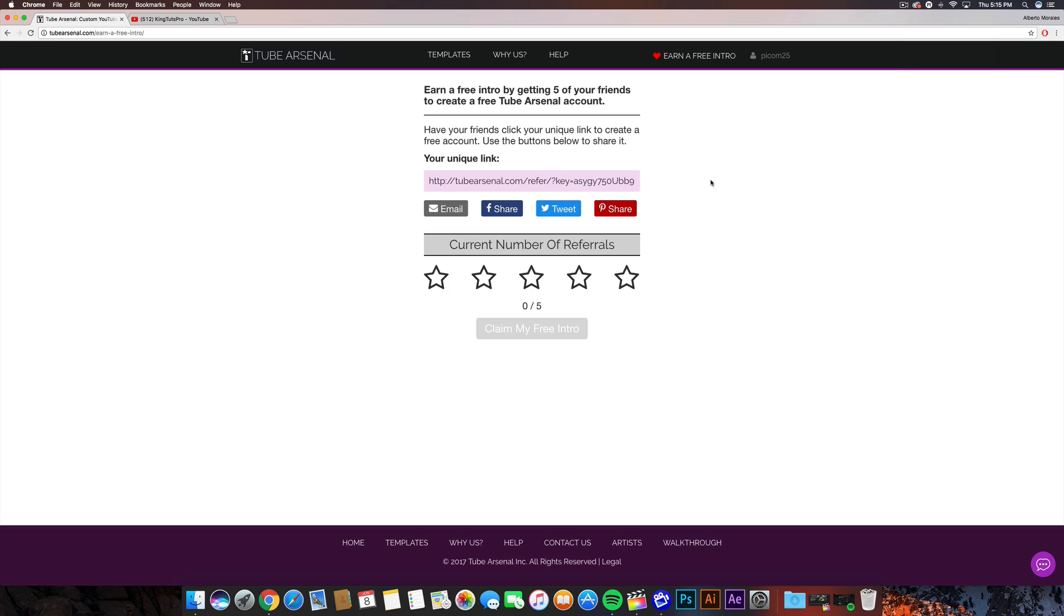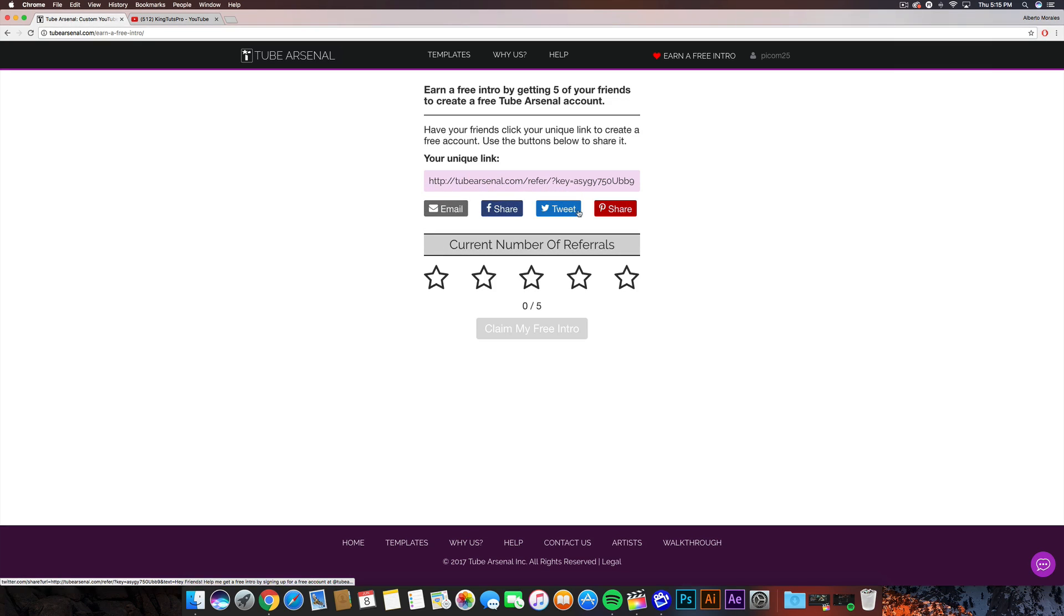Alright guys, so once you log in to the TubeArsenal website, it's gonna ask you to earn a free intro by getting five of your friends to create a free TubeArsenal account, like I just said in the beginning of the video. So what you guys want to do from here is share the unique link that each of you guys will get. So each one of the links will be different. You guys can share it via email, Facebook, Twitter, and Pinterest.